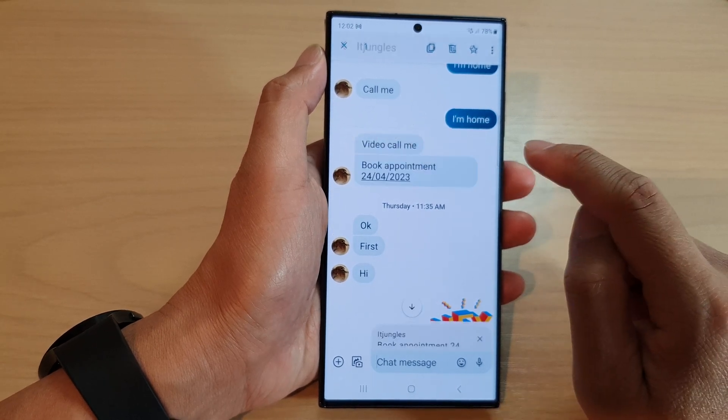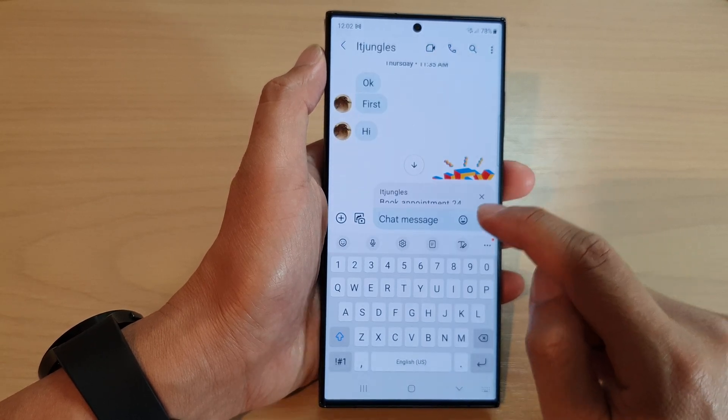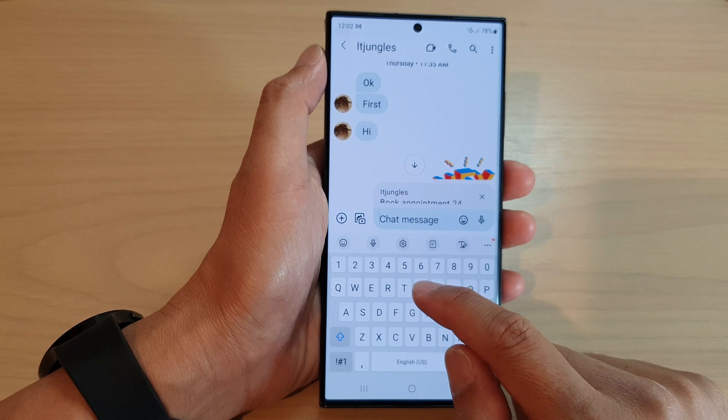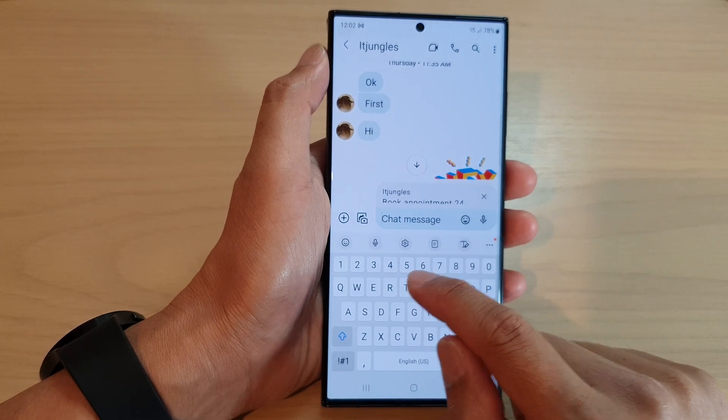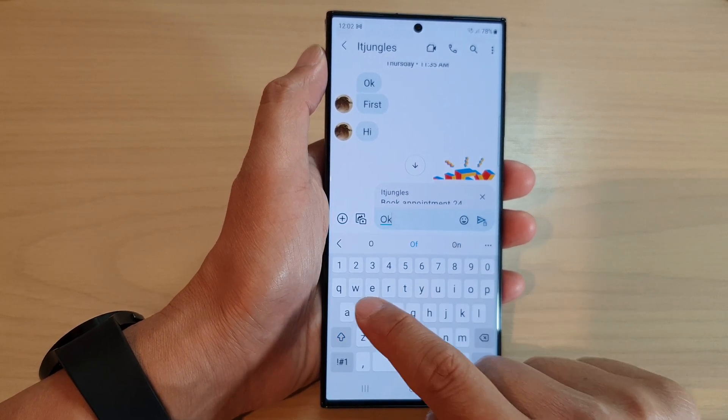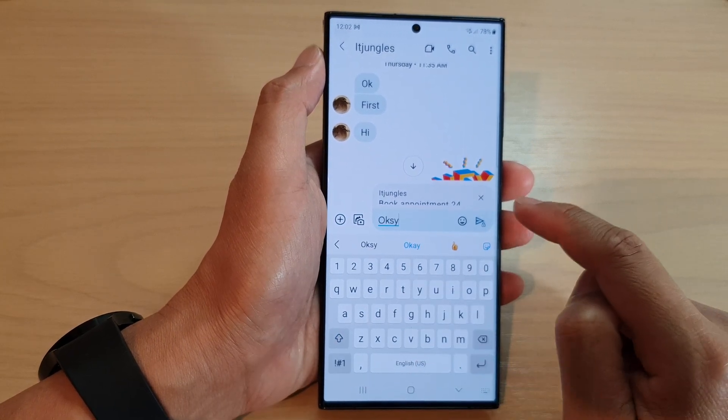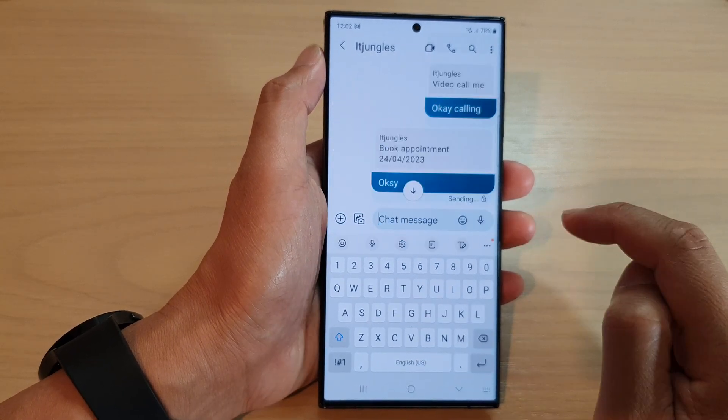Tap on the reply button, then put in your reply text message, and then tap on the send button.